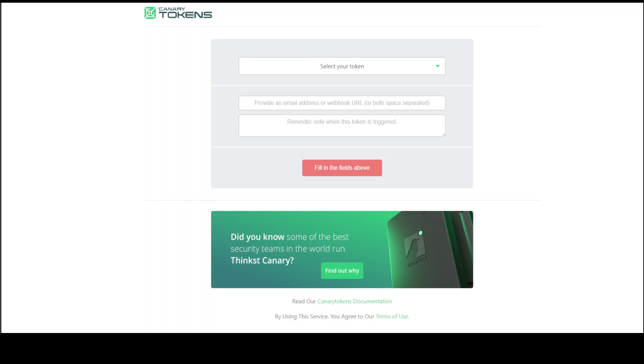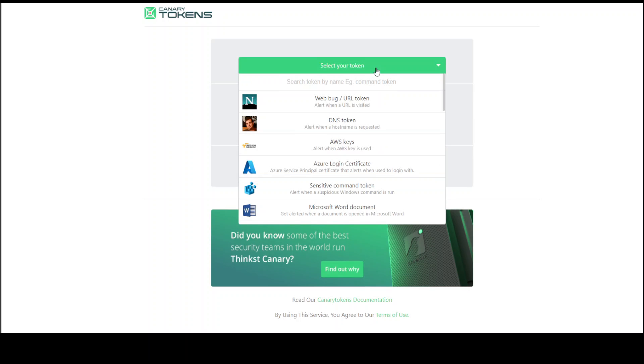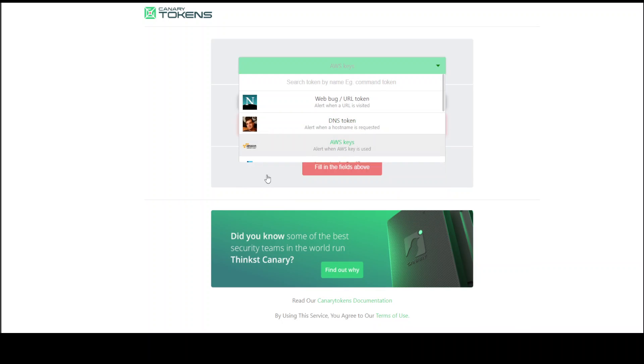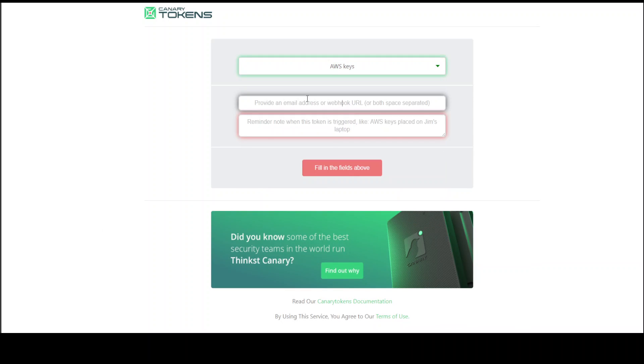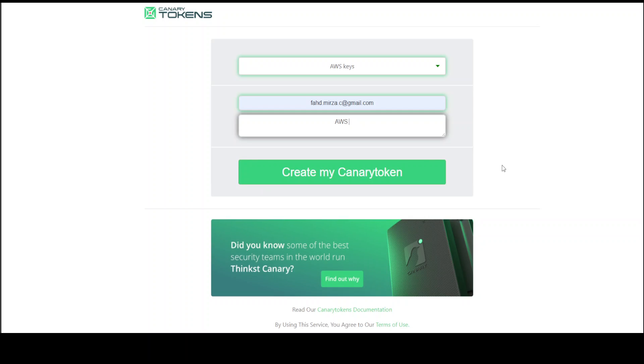Click on this dropdown, select your AWS keys. Then put in your email address here. I have put in my email address and then you can just mention it like AWS.